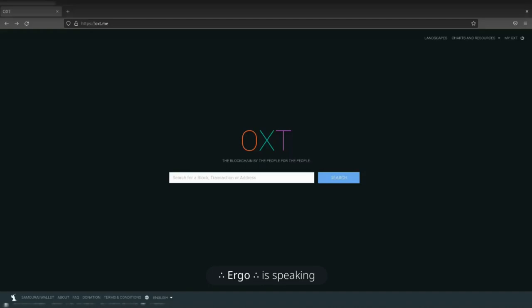This walkthrough is going to be centered around analyzing ransomware payments and activity. If you're unfamiliar with ransomware, it's the methods and process of hacking into and extracting and encrypting someone else's data and then attempting to extort them for payment in return for access back to their data.